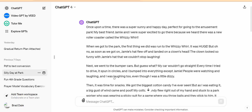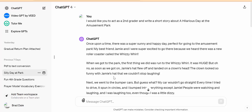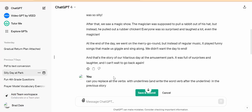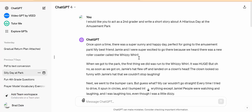Once upon a time, there was a super sunny and happy day — perfect for going to the amusement park. So really great to have. I just asked ChatGPT to write a second grade story about a hilarious day at the amusement park.